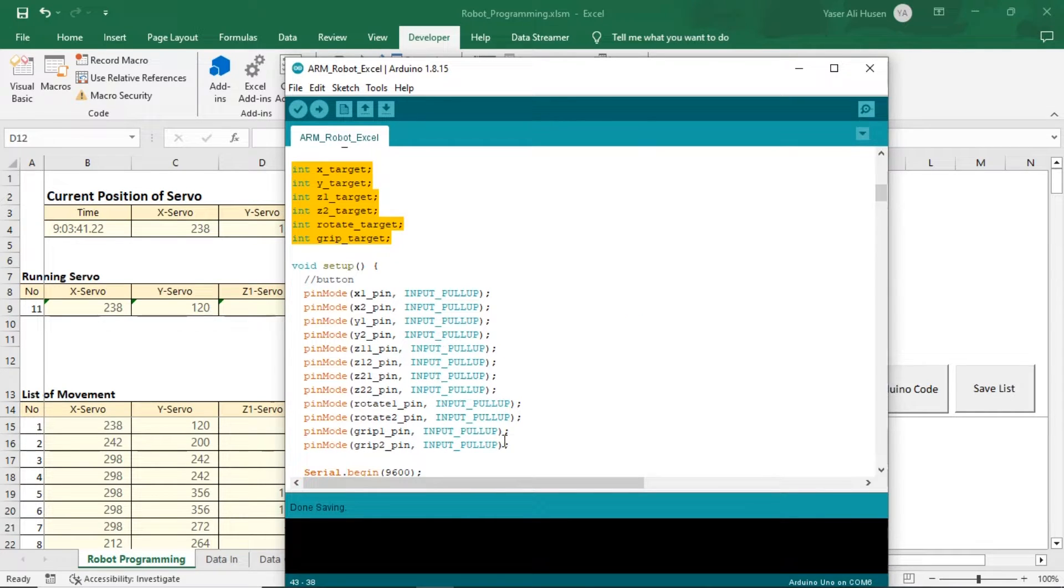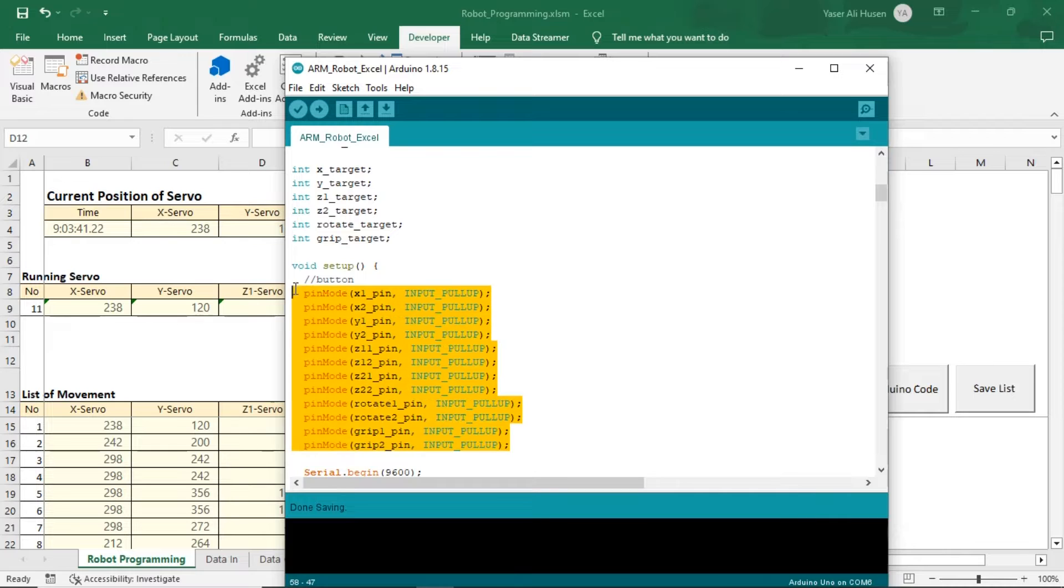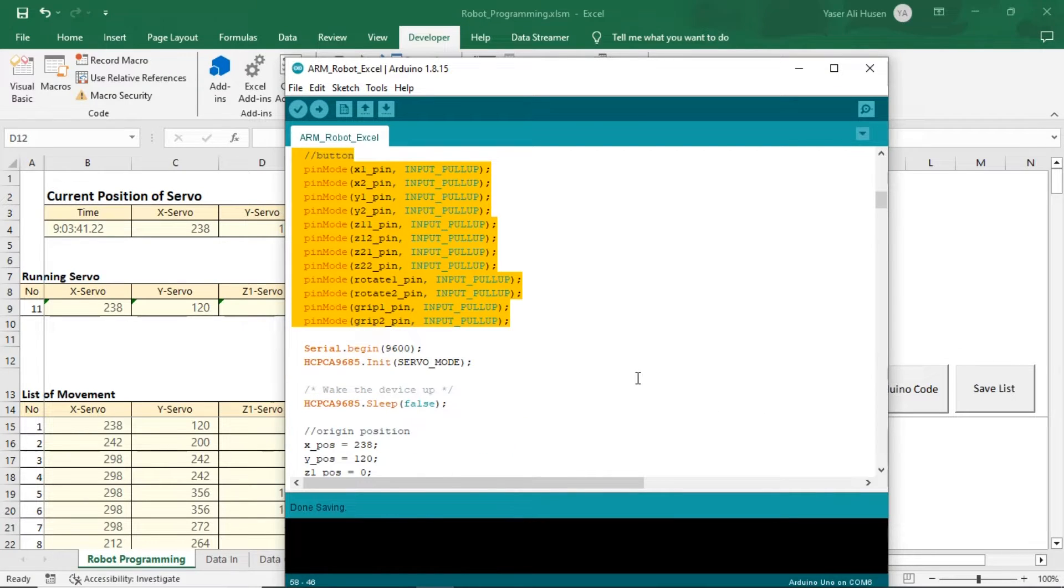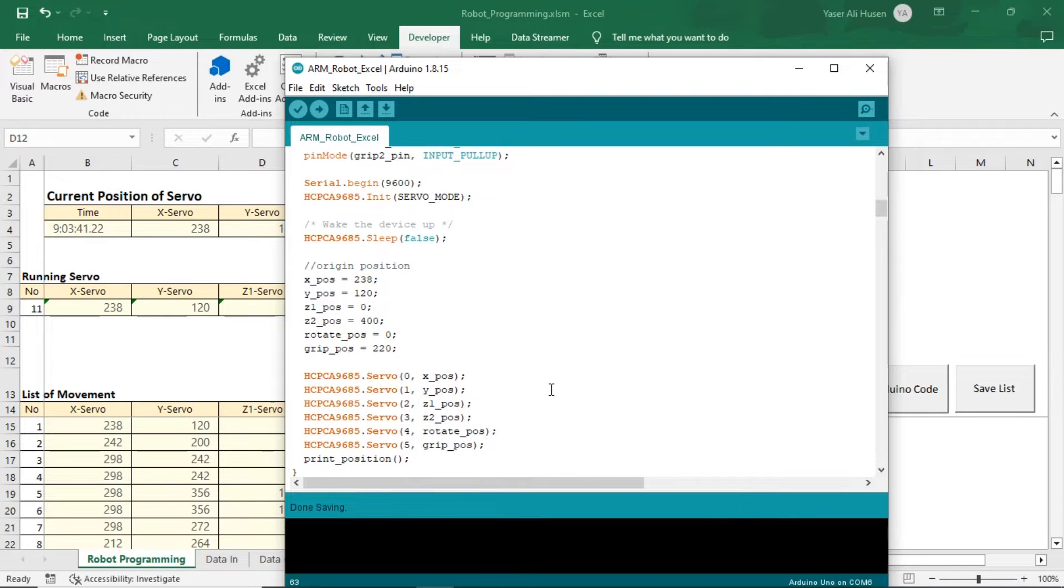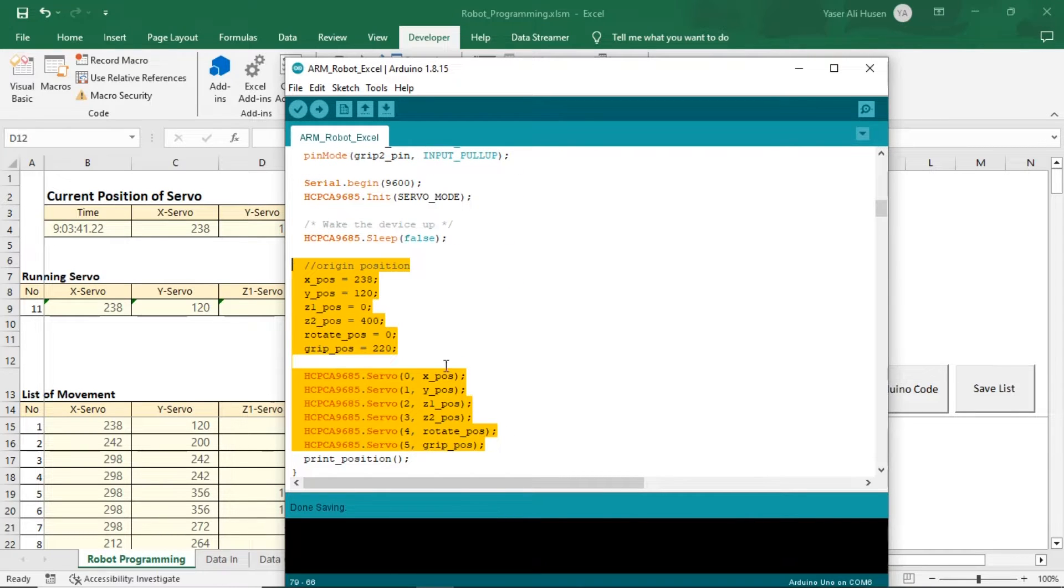In the setup, I'm configuring each button as an input with pull-up resistors enabled. When powered on for the first time, move the robot to the home position.